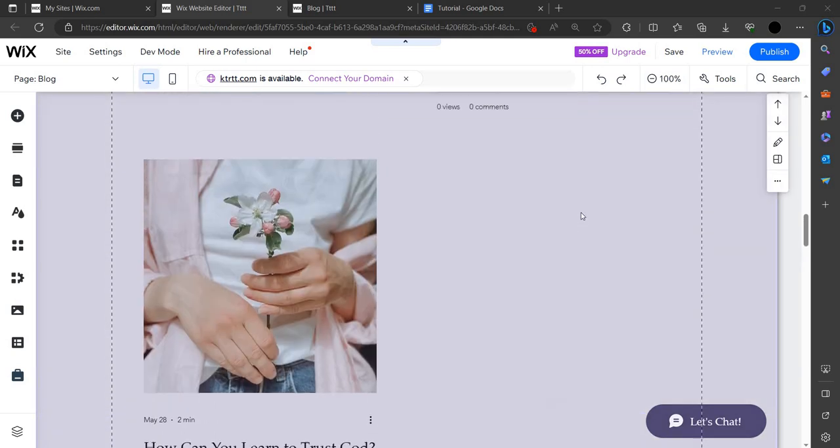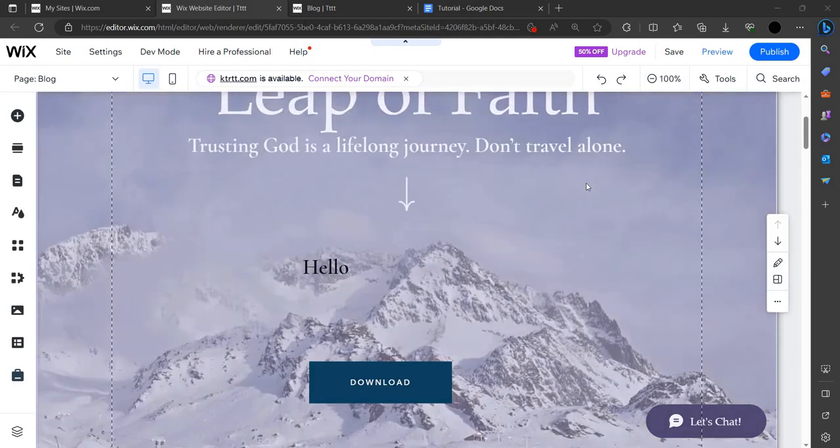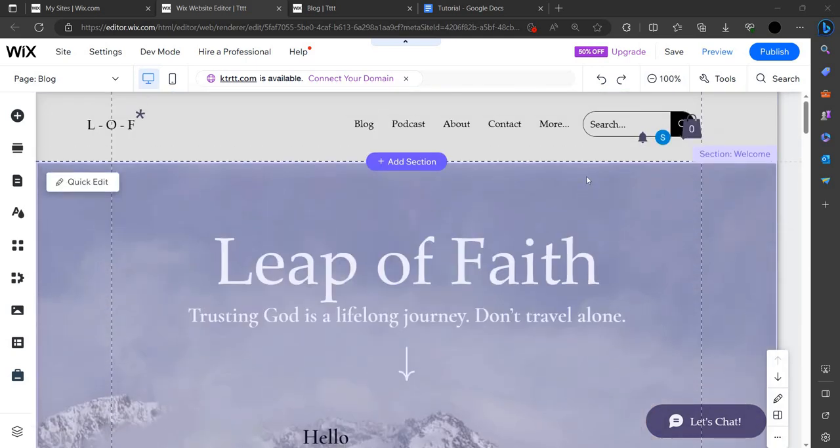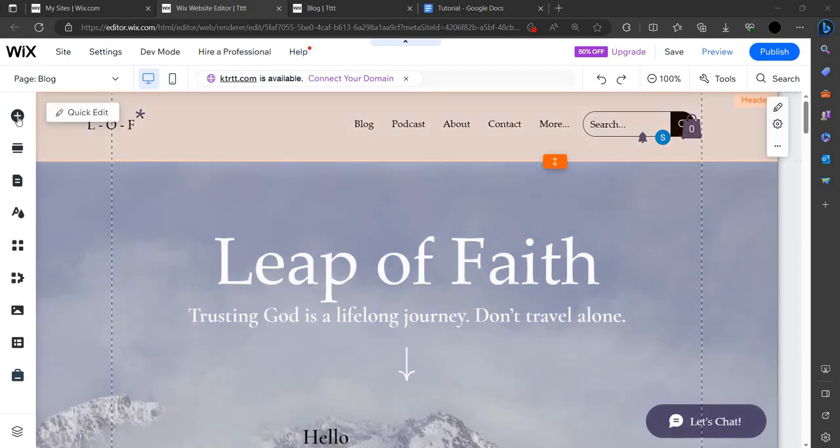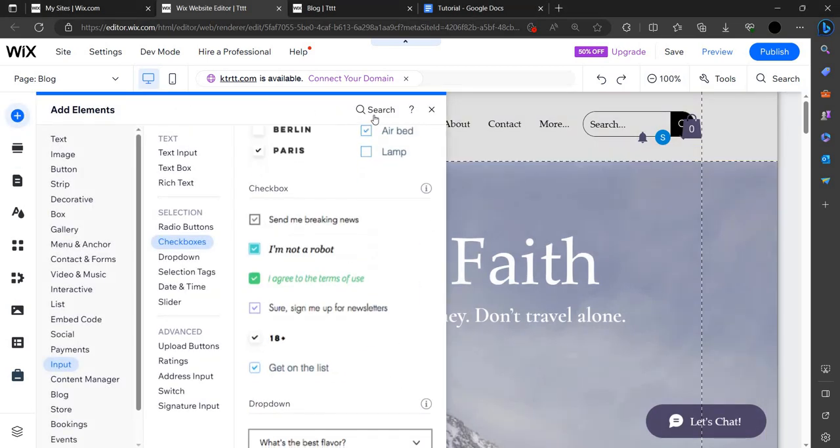Hello and welcome back to my channel. In this video, I will show you how you can add a quiz to your Wix website. To add that, you have to first click on this Add Element button.